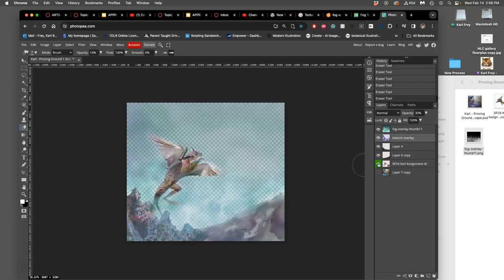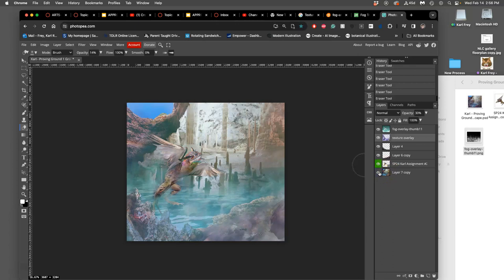And then I have my foreground elements. Then I have my creature, my actor. And then I have the background. Okay, what's next?